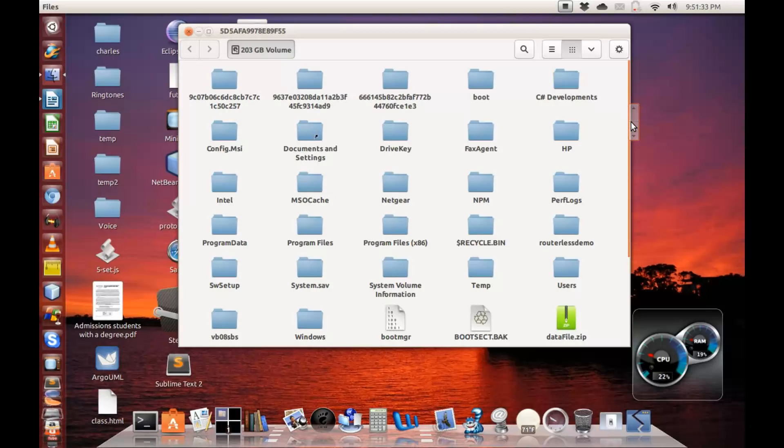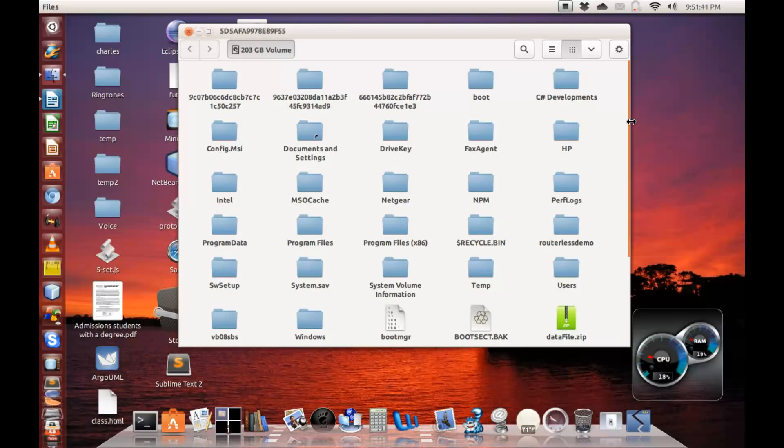This is where my Windows operating system is installed. One good thing about Ubuntu is that you can access the Windows partition or volume right from Ubuntu, but you cannot do it the other way around. You cannot access Ubuntu file system or partition from Windows. Windows doesn't just recognize it.